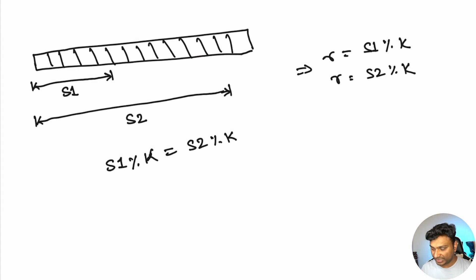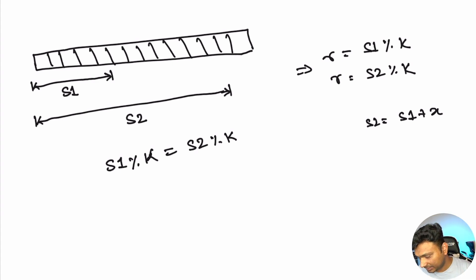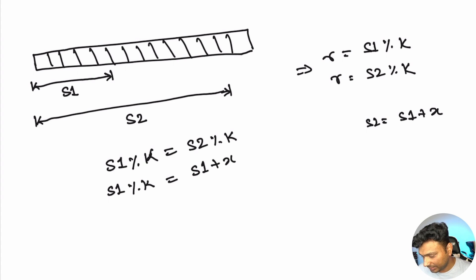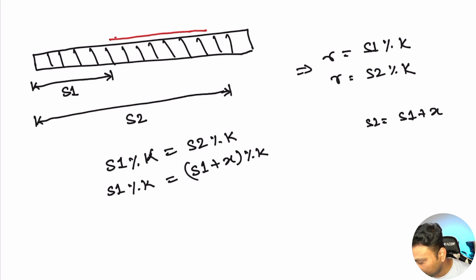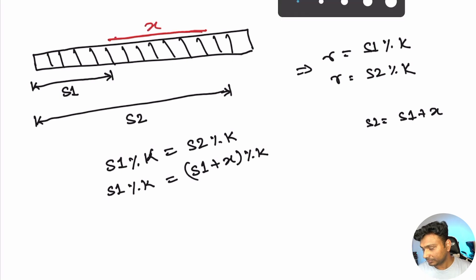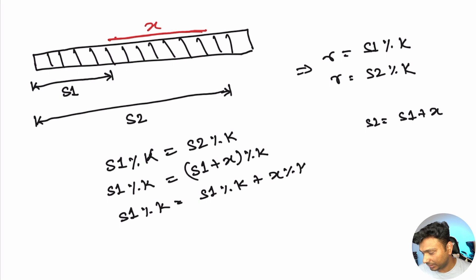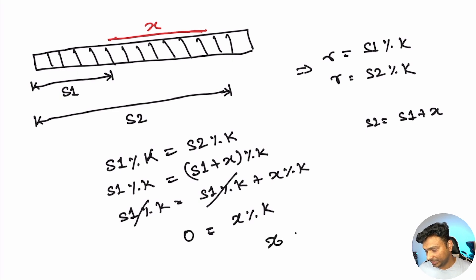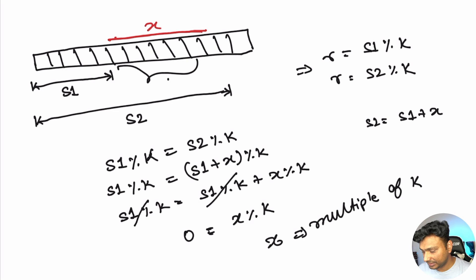Since S2 basically equals S1 plus some X elements, can I write S1 modulus K equals S1 plus X modulus K where X is the extra numbers. This equals S1 modulus K equals S1 modulus K plus X modulus K. So this will cancel, so basically X modulus K equals 0. That means X is a multiple of K. So you can say that this X is K times some Y.